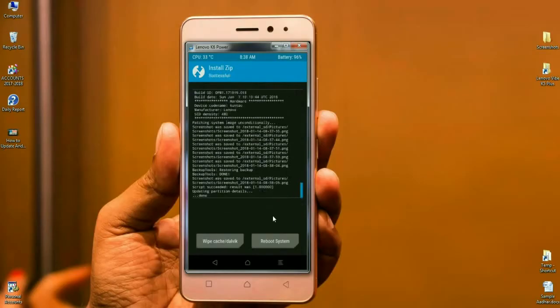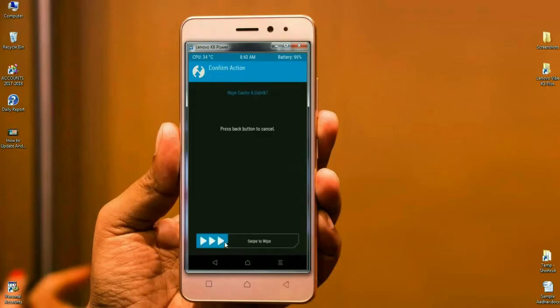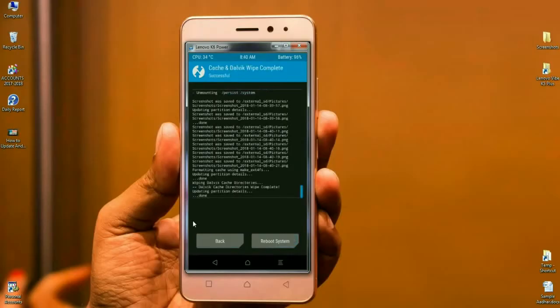After the ROM installs successfully, we need to wipe our temporary data cache — this is most important to reboot the phone successfully. Click on Wipe Cache and swipe right to wipe the data. The data has been wiped and the ROM was successfully installed.